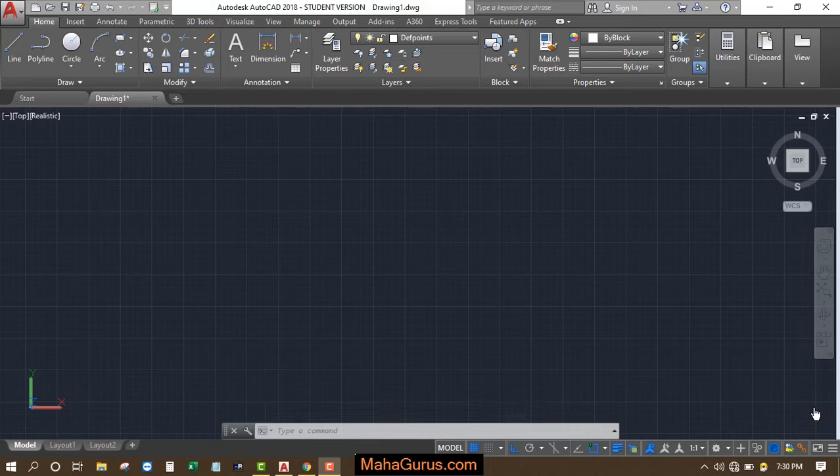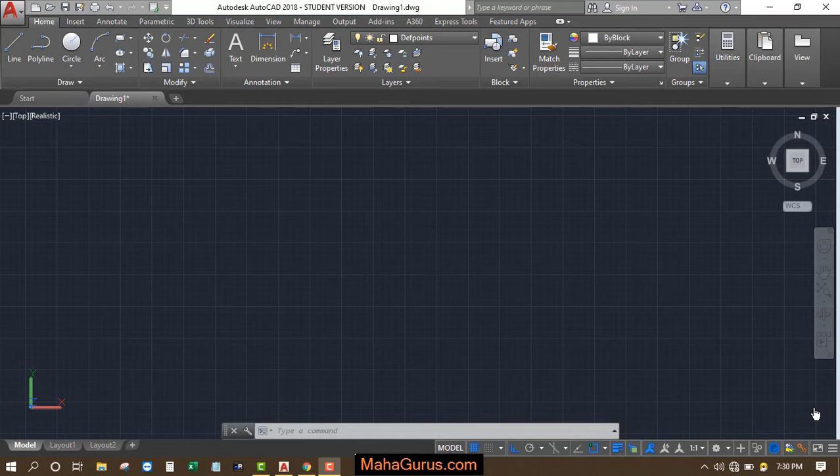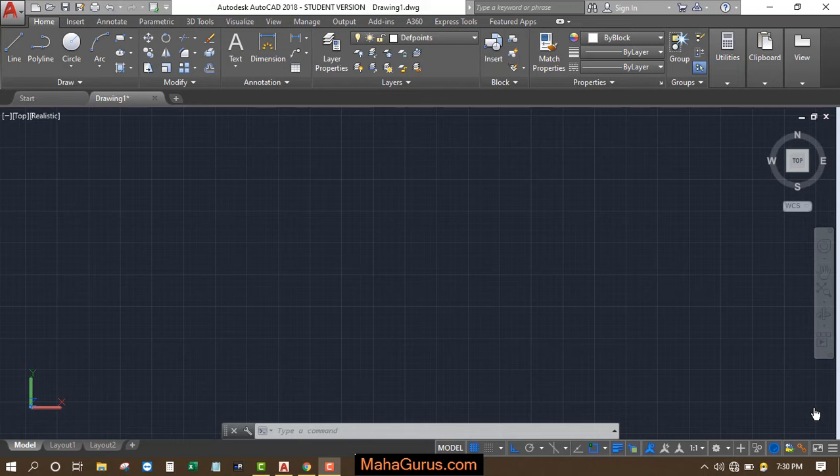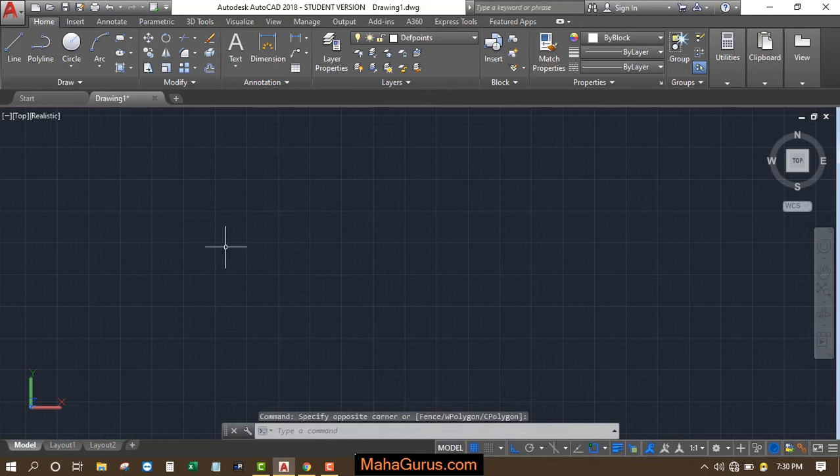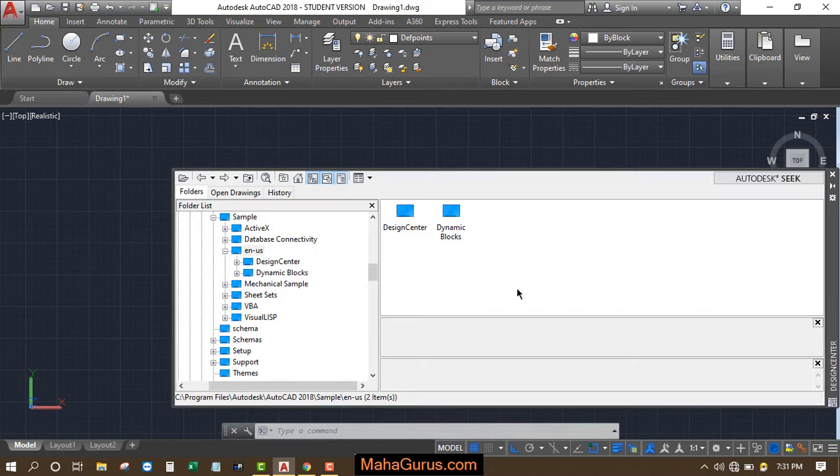Hi guys, welcome back to the YouTube channel. In this tutorial, we're going to learn how we can import furniture blocks in AutoCAD. For that, we will use the Design Center command. We just have to press DC.